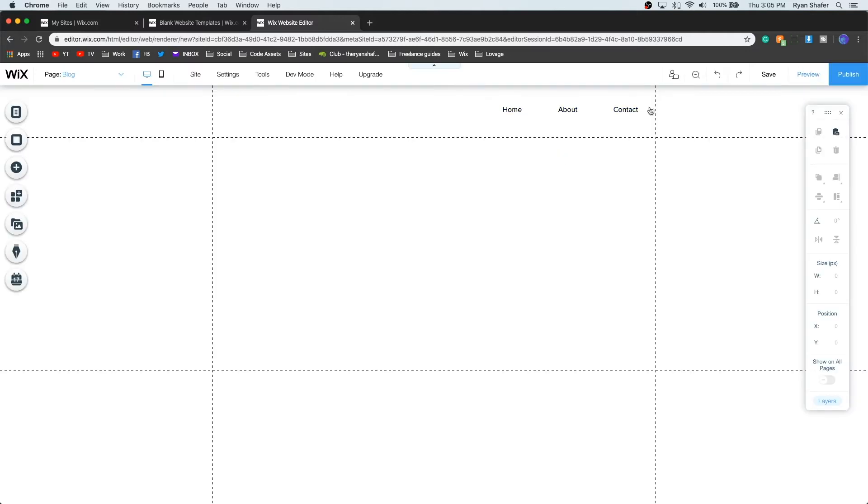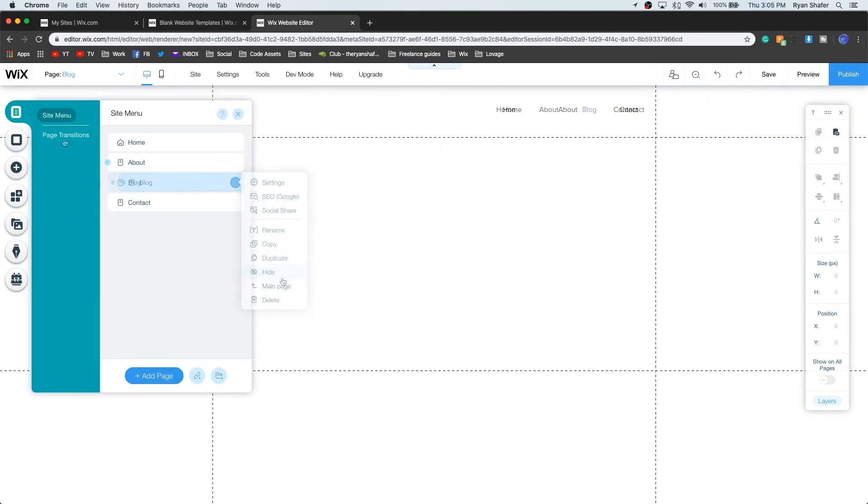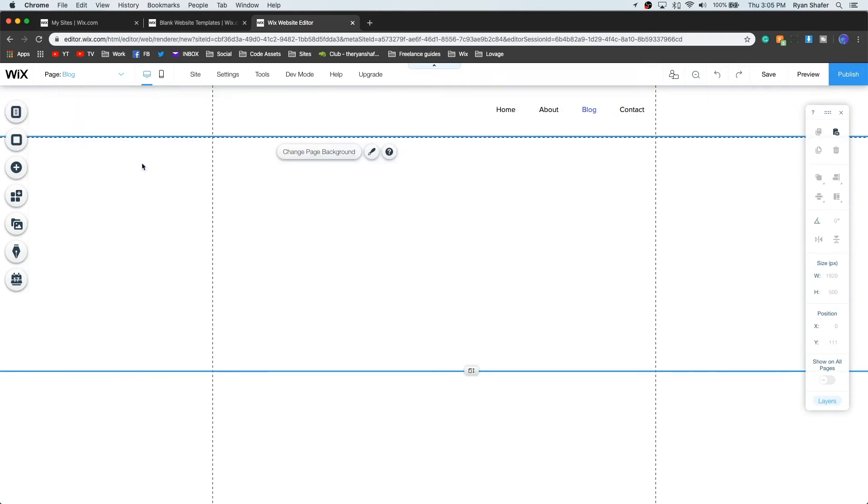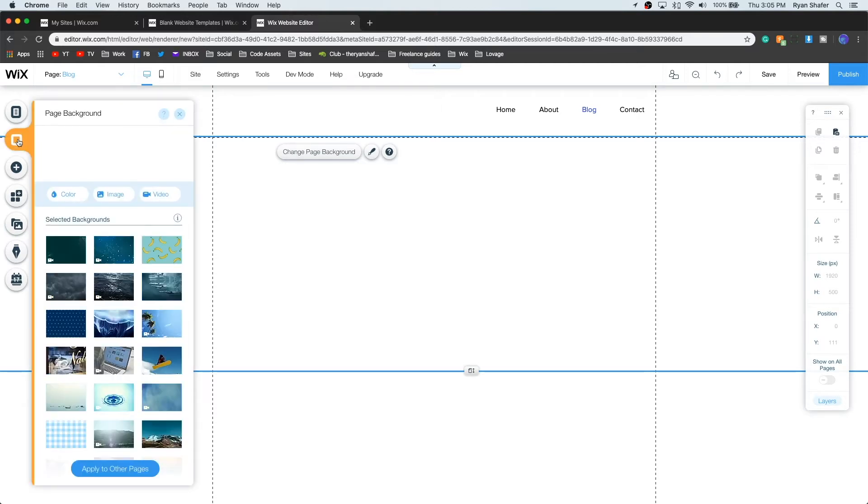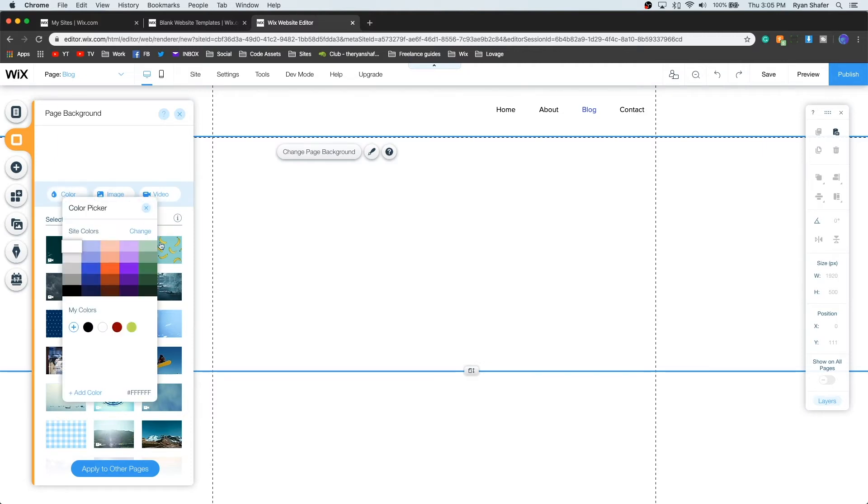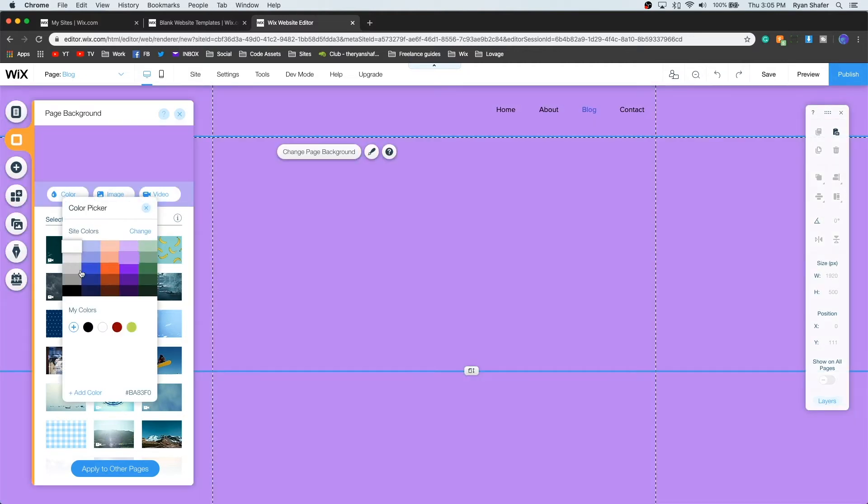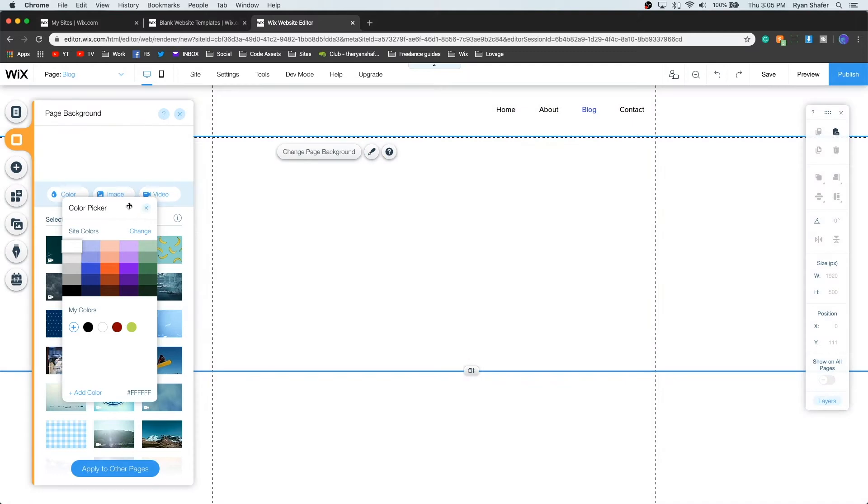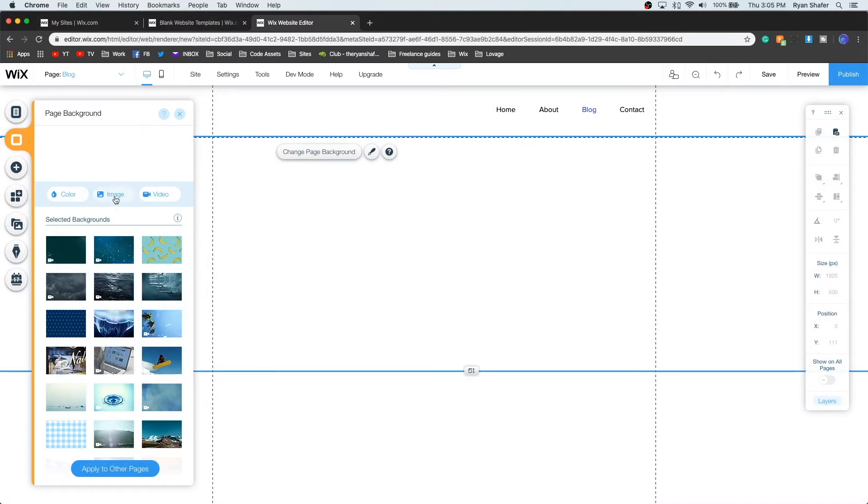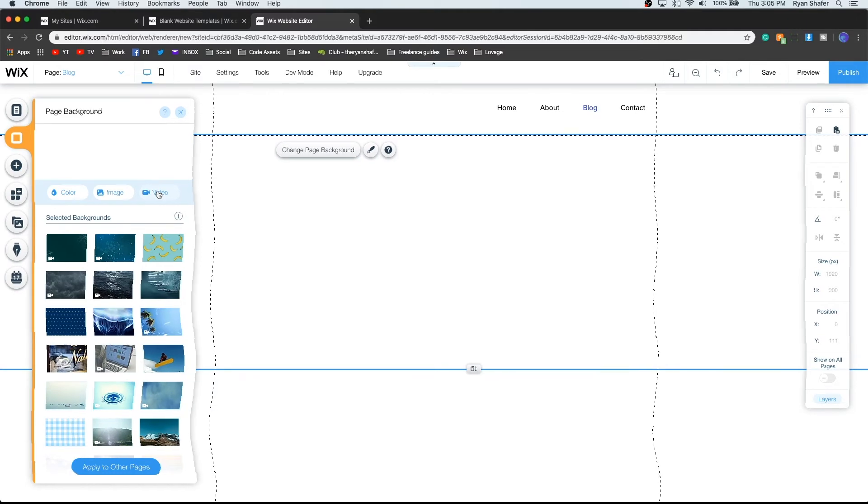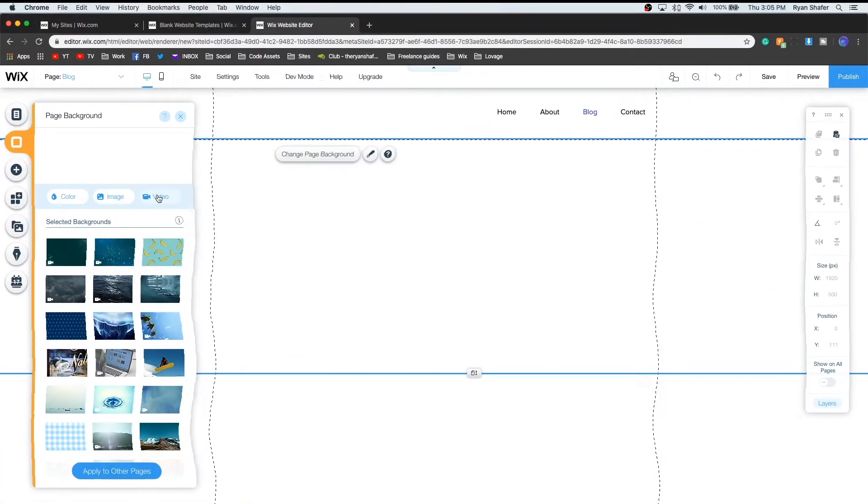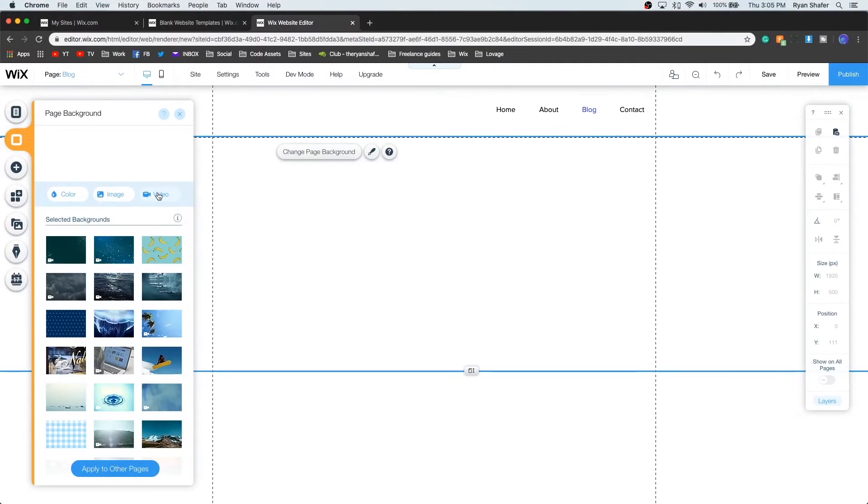Underneath that is background. This is something I hardly ever touch, I don't really ever use. But here you can control the color of the background, you can make the background an image or even a video if you wanted to. Again, I don't really do that. If you do video, it'll probably slow down the load time of your website, so you really don't want to do that. Even with some images it'll do that as well.